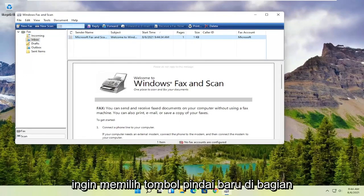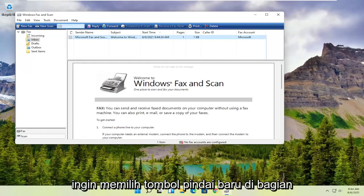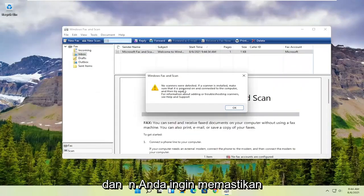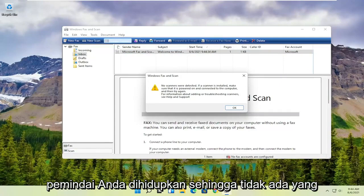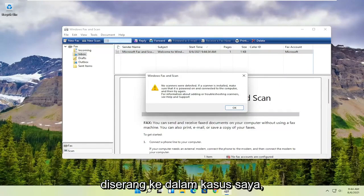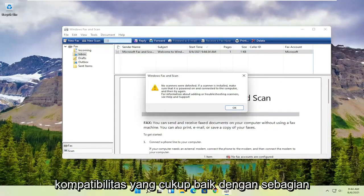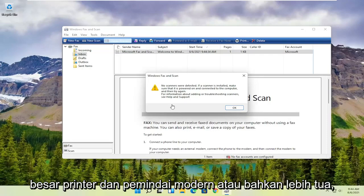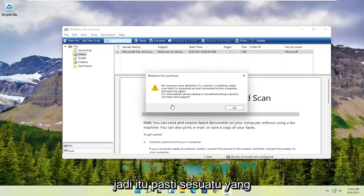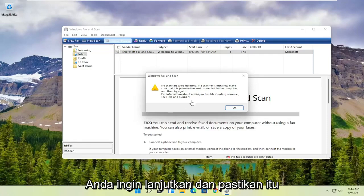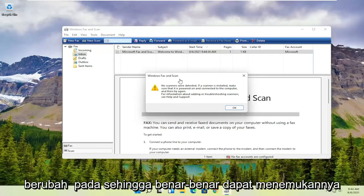You want to select the New Scan button up at the top. Then you want to make sure your scanner is turned on — nothing is detected in my case. But it does have pretty good compatibility with most modern or even older printers and scanners, so make sure it's turned on so that it can actually locate it.